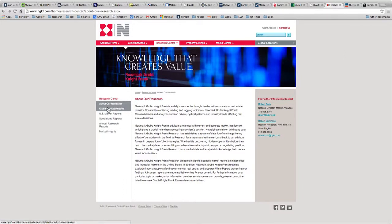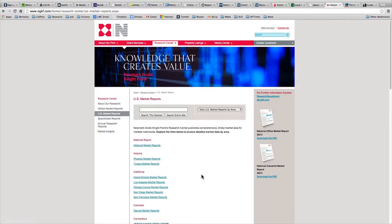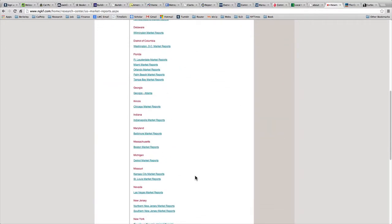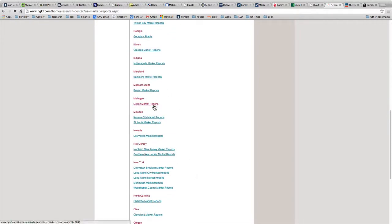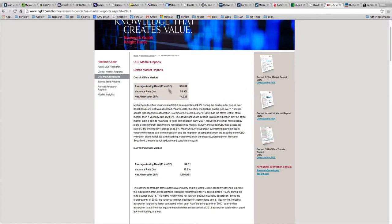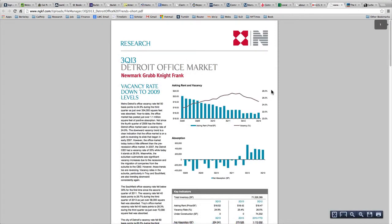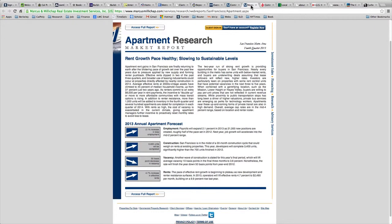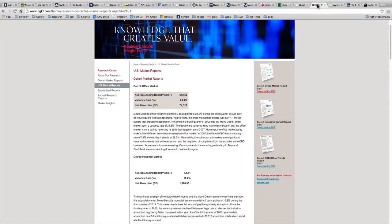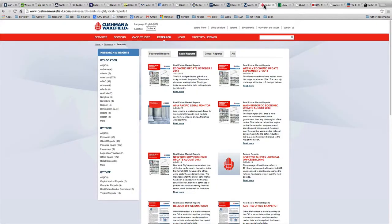Likewise, you can go to the Newmark Grub Knight Frank site, go to US market reports, and click on your desired market — for example, Detroit. You'll see a variety of market conditions there. If you're interested in office trends, you can select different quarters and download a PDF. Office trends matter because growth in the office real estate sector often tracks growth in the housing sector. So Marcus & Millichap, Newmark Grub Knight Frank, CBRE, and Cushman & Wakefield are all good sources to inform your judgment about supply.